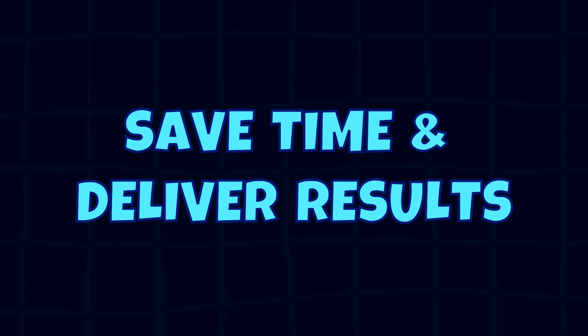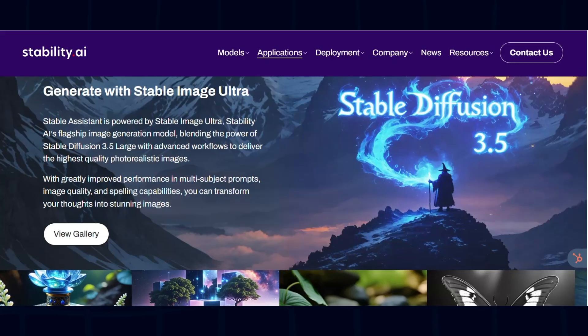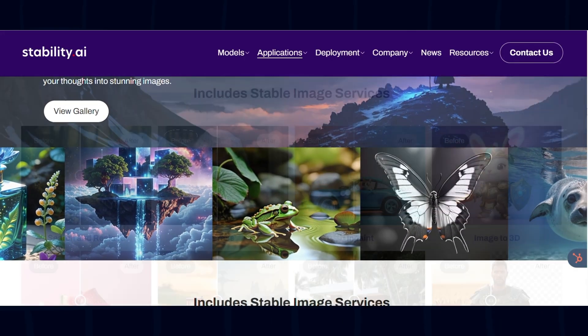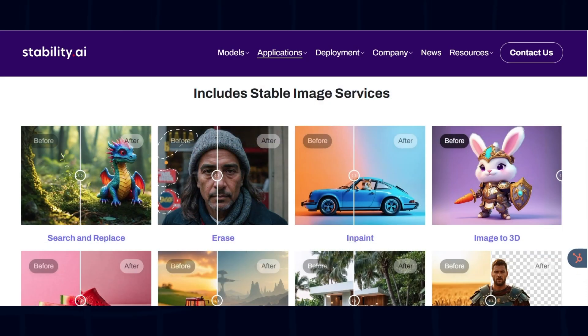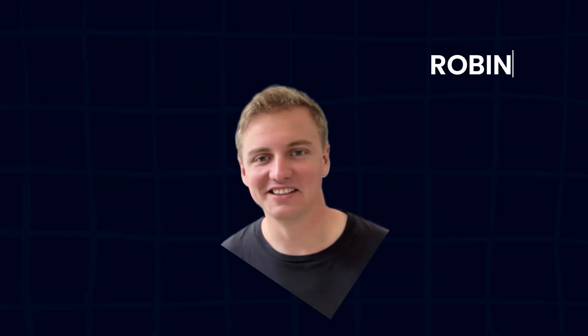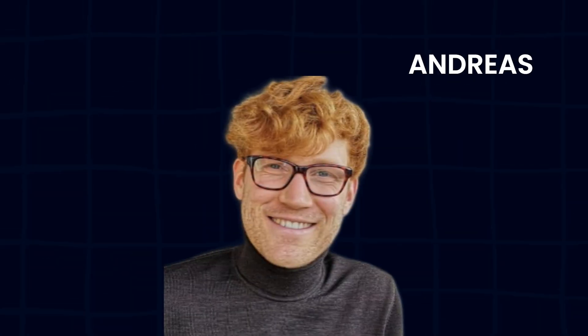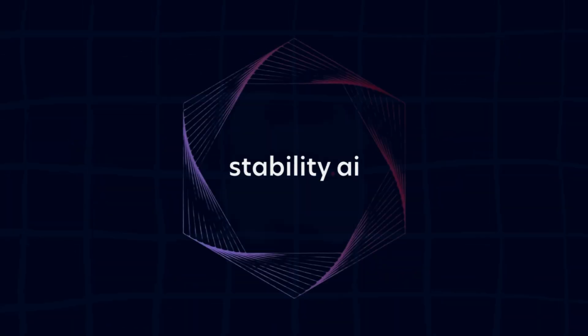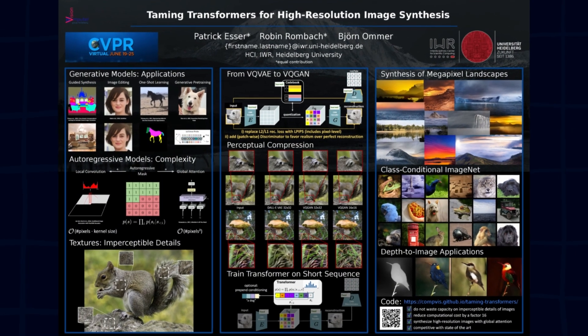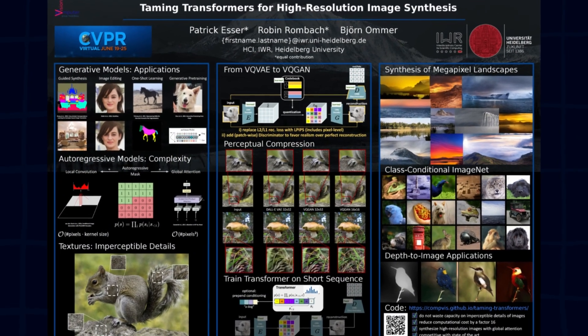Flux was created by Black Forest Labs, a company founded by core developers of Stable Diffusion, including Robin Rombach, Andreas Blattmann, and Patrick Esser, who previously worked at Stability AI and the CompVis Group at Heidelberg University.